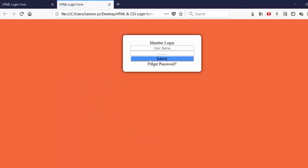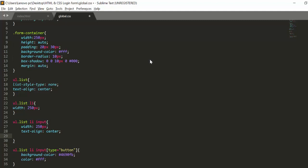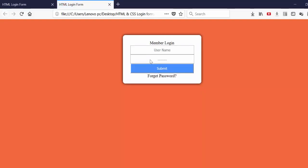Yes, the color is changed. We'll set the color to white for the button text. We'll also set some padding for all the input tags — padding will be around 8 pixels top-bottom and zero from left-right.